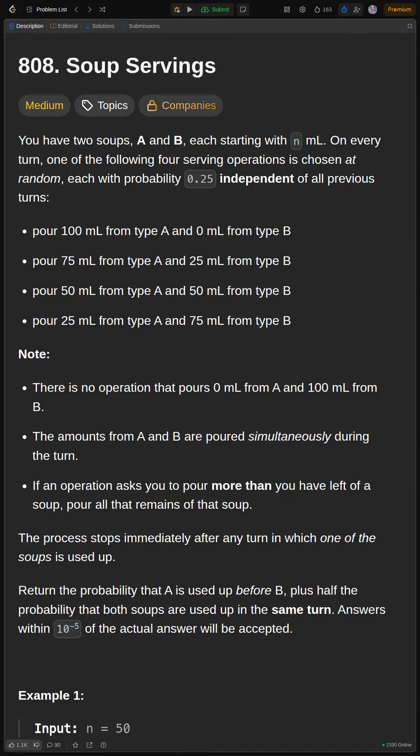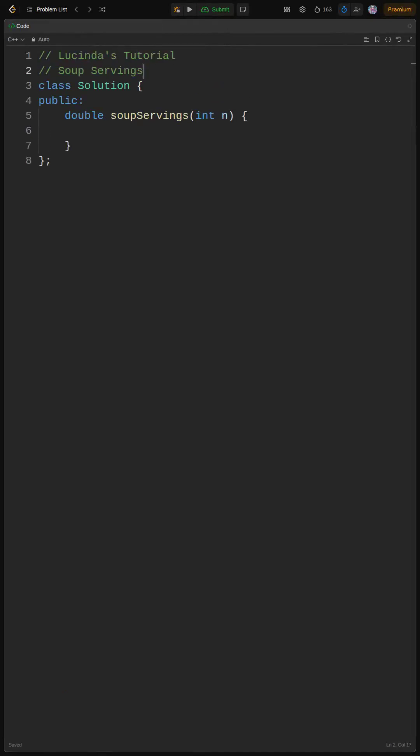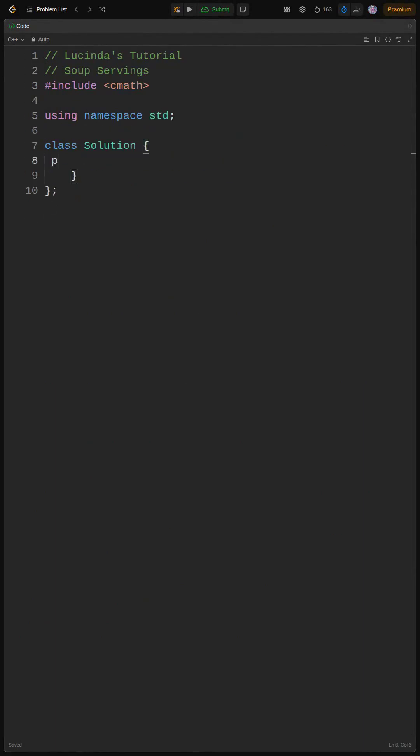Yo, what's up coders? Lucinda here, ready to tackle the soup servings problem. First, let's break it down.